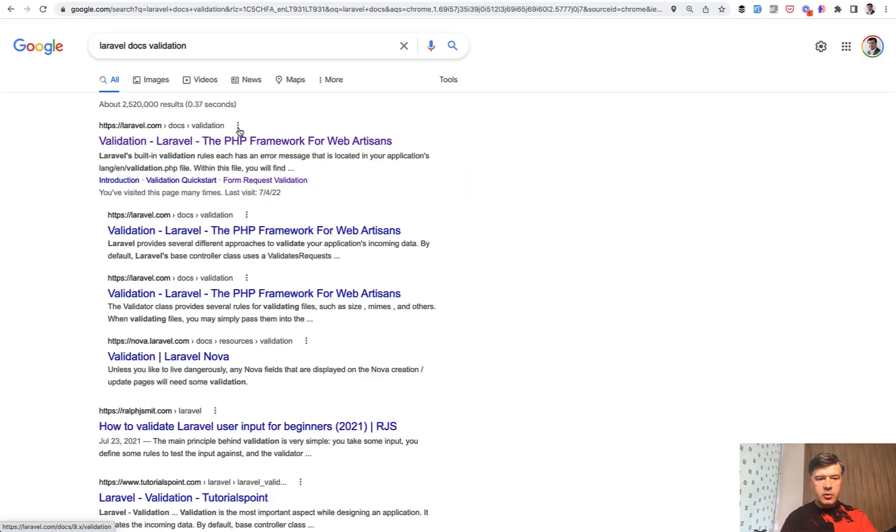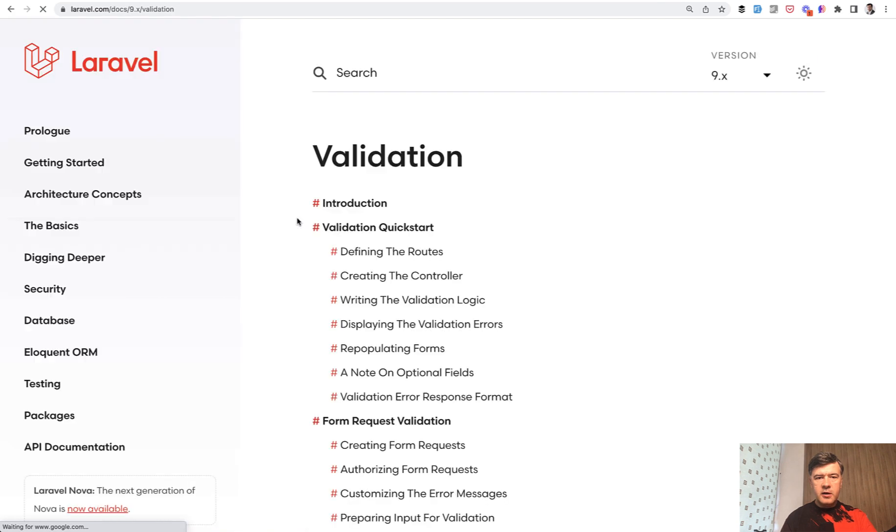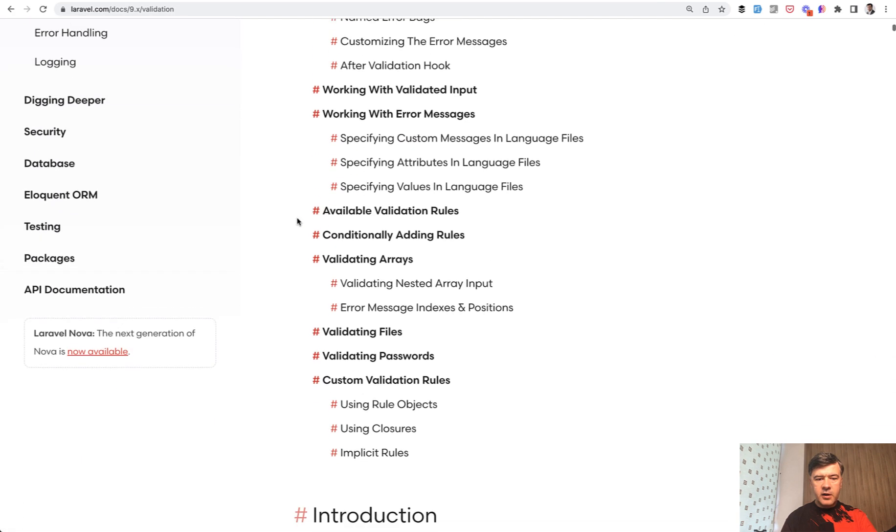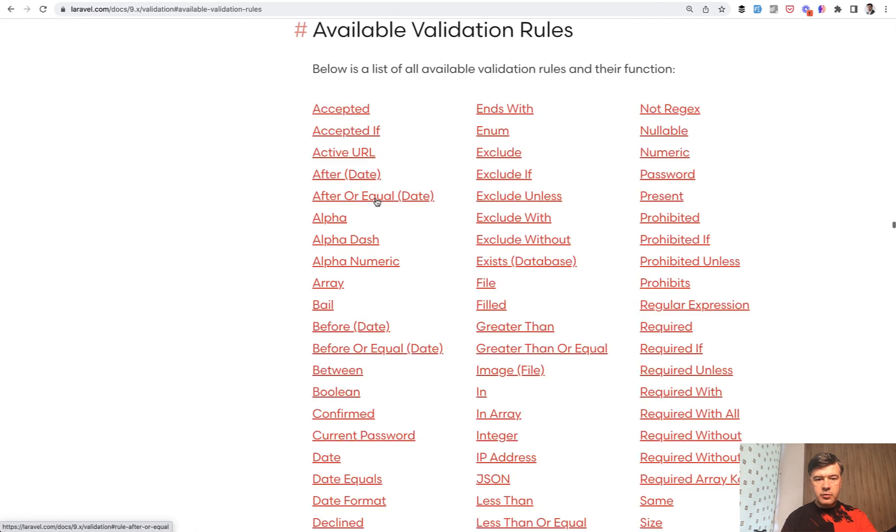Then you go into validation, then on that page you find available validation rules and then you try to find the rule.